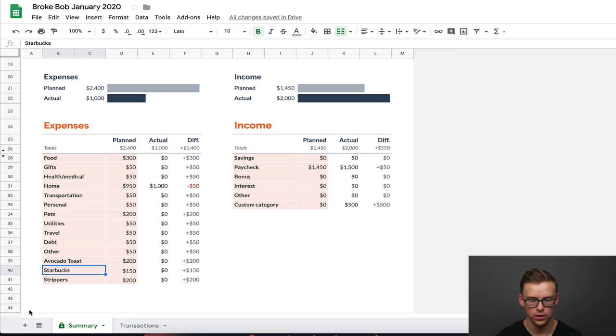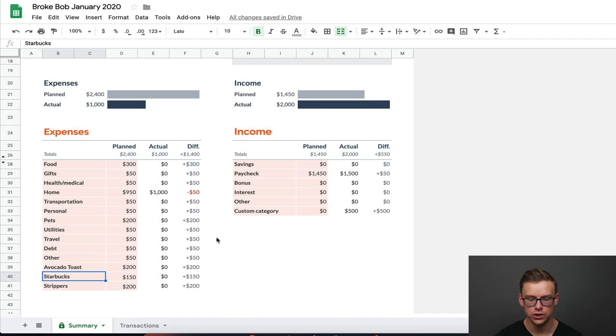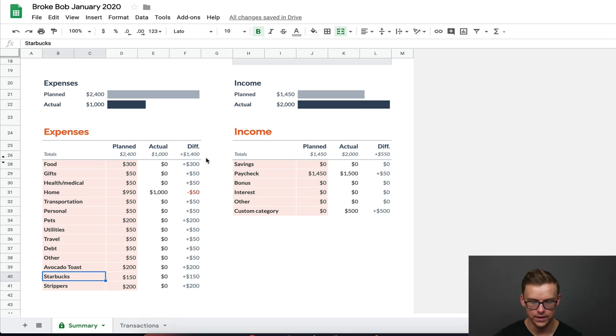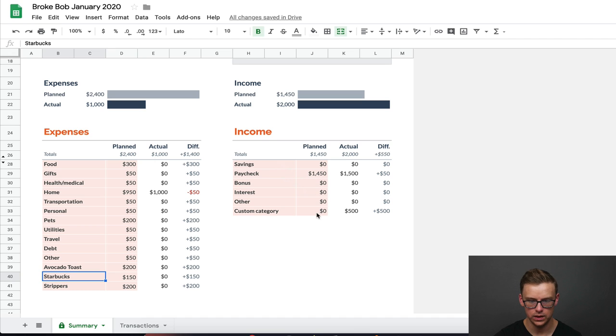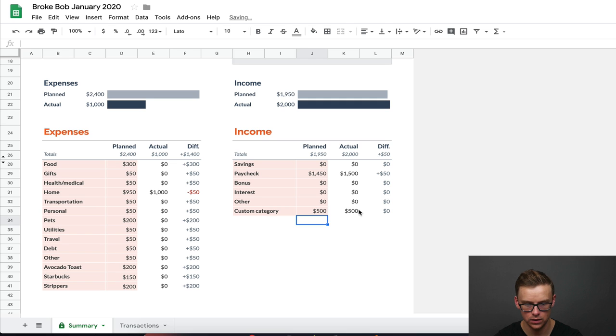And if you go back to the summary tab, as you can see, income was updated to $2,000. And before it was $1,500. And if you want to change what you were planning on making that month, so let's say you were planning on only making $1,450 a month, you actually got $1,500. Again, you don't want to change any of this over here. On this tab, you only want to change the tan colored cells. So we're going to go into this custom category here. And we're going to say you expected to make $500 and you ended up making $500.